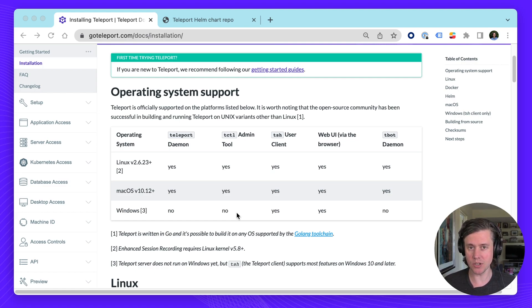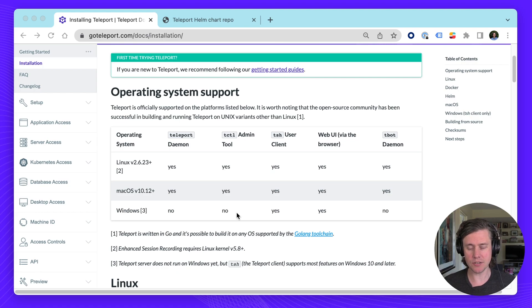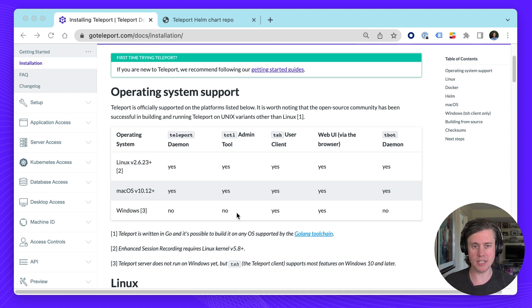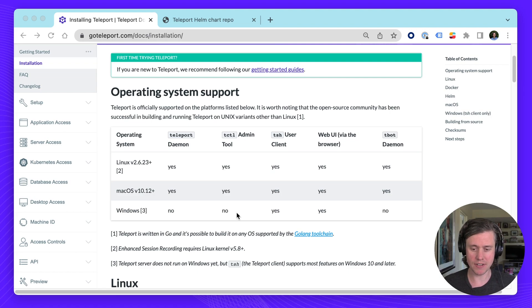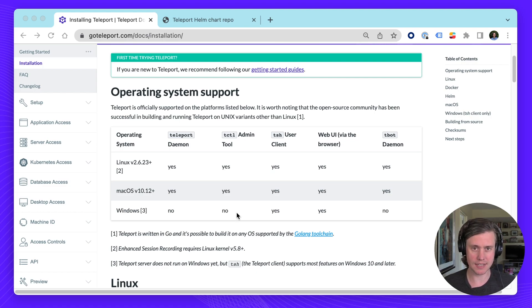And then we have tbot which is our latest edition which supports machine ID. You can run this locally on Mac but you're more likely to run this between servers and this lets you provide identity to tbot to easily share short-lived certificates for other services such as Ansible or Jenkins.